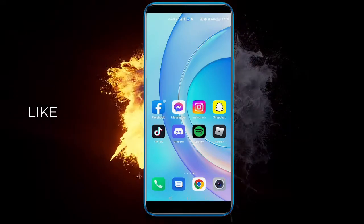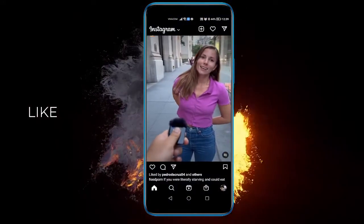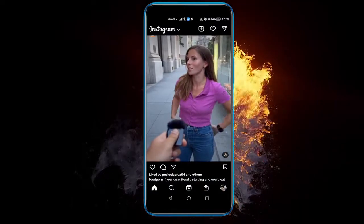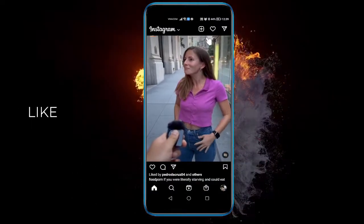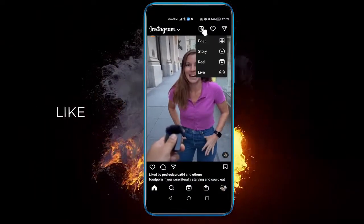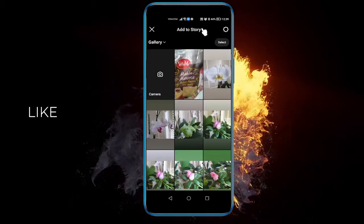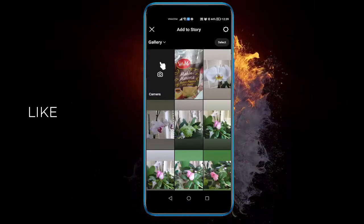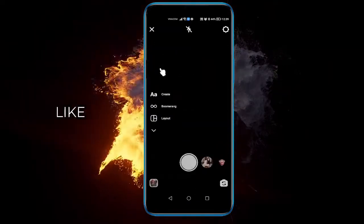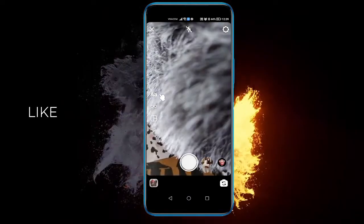So open up your Instagram, then click on the top button where the little plus is right over here, click Story, then click the camera icon, click create here.